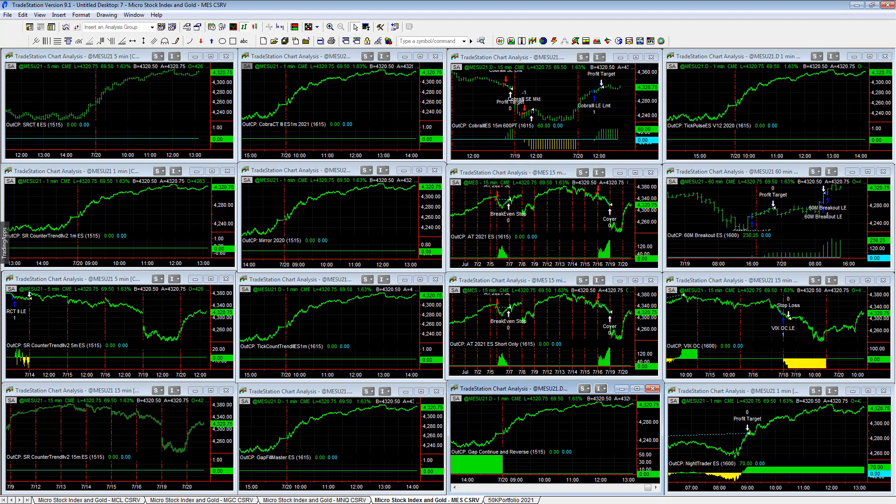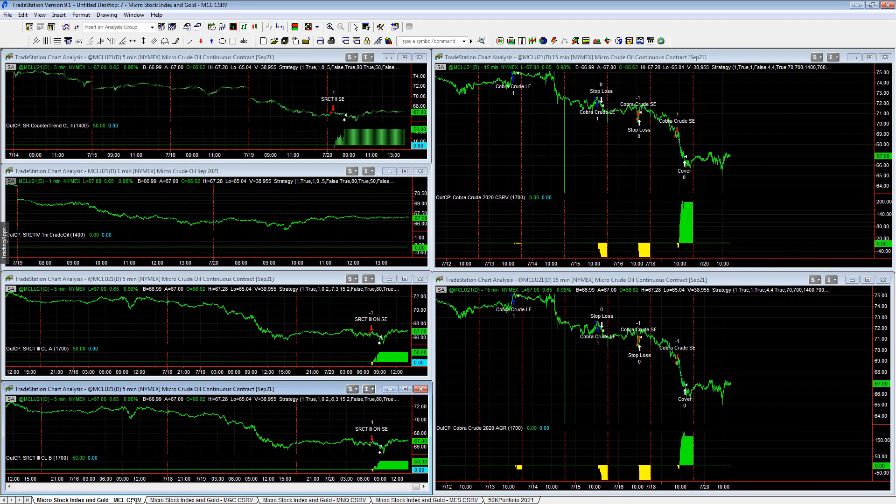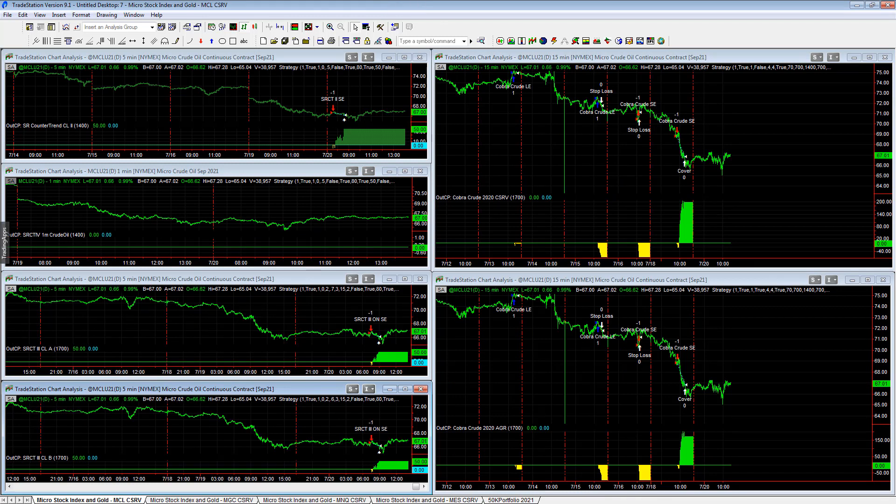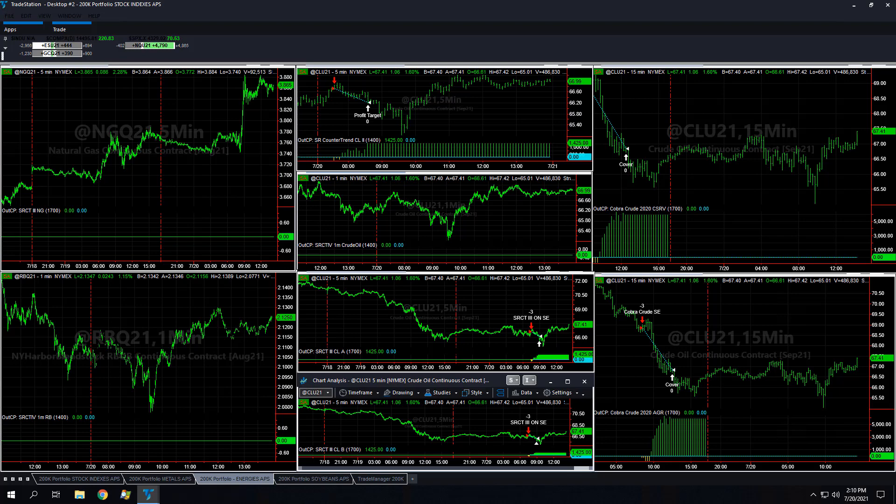I want to show you how the micro crude oil today matches the crude oil contract in the 200k portfolio. So here's the 200k portfolio workspace. You see some nice shorts we had. These crude oil shorts yesterday and then today SR counter trend 2, 3, and 4, and so those trades match.